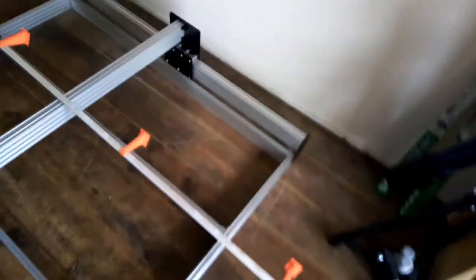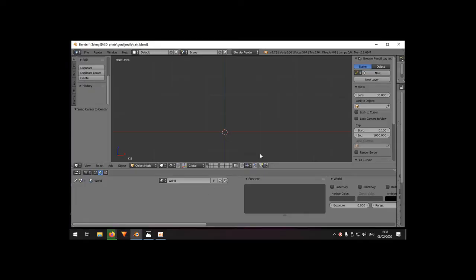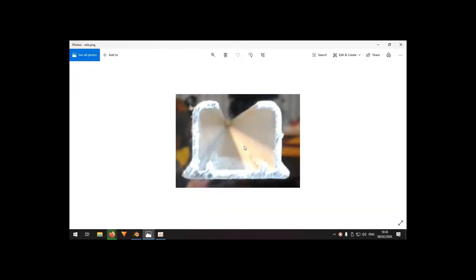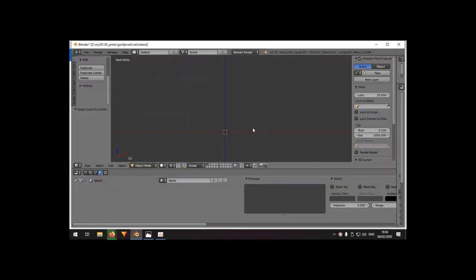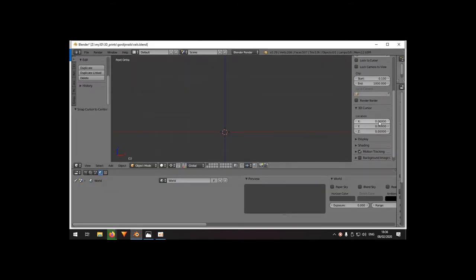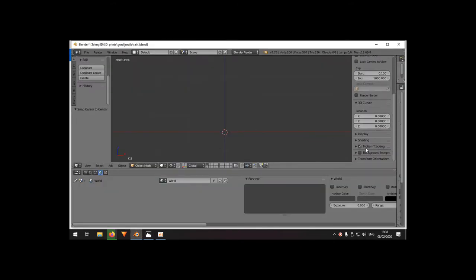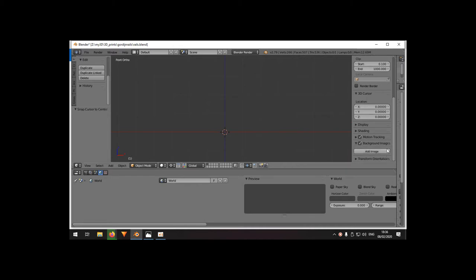This is going to be a short video about that. For those who are curious how I made this, I just took a picture of the side of the rail, and then I figured I could just draw this in Blender using the background image. Add image reference.